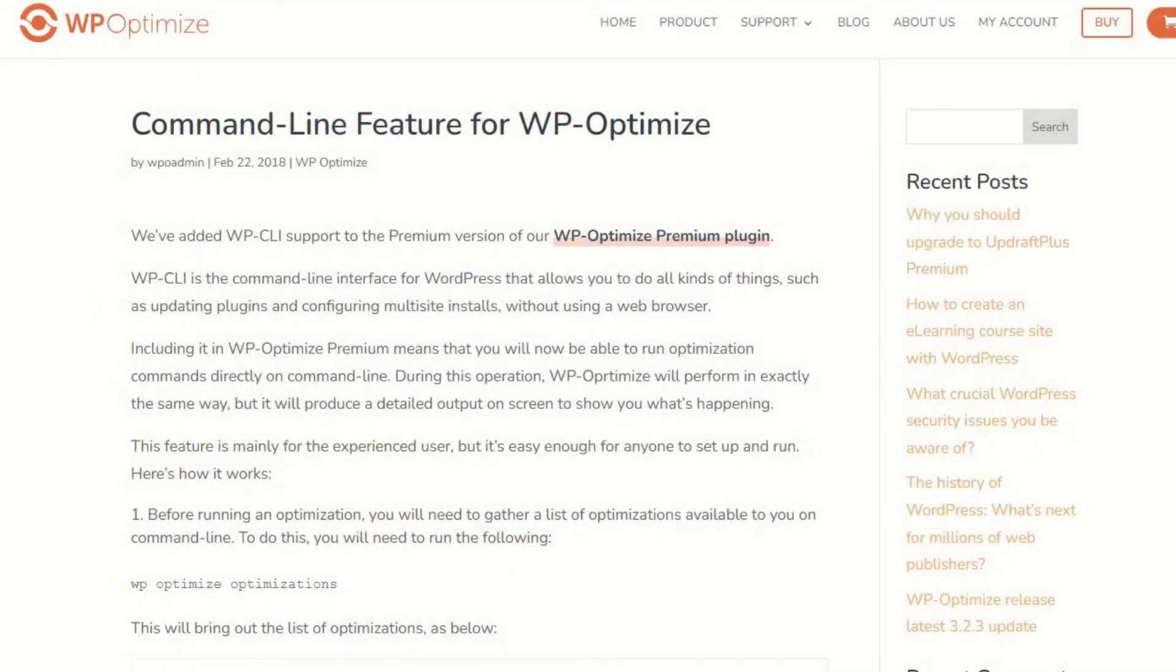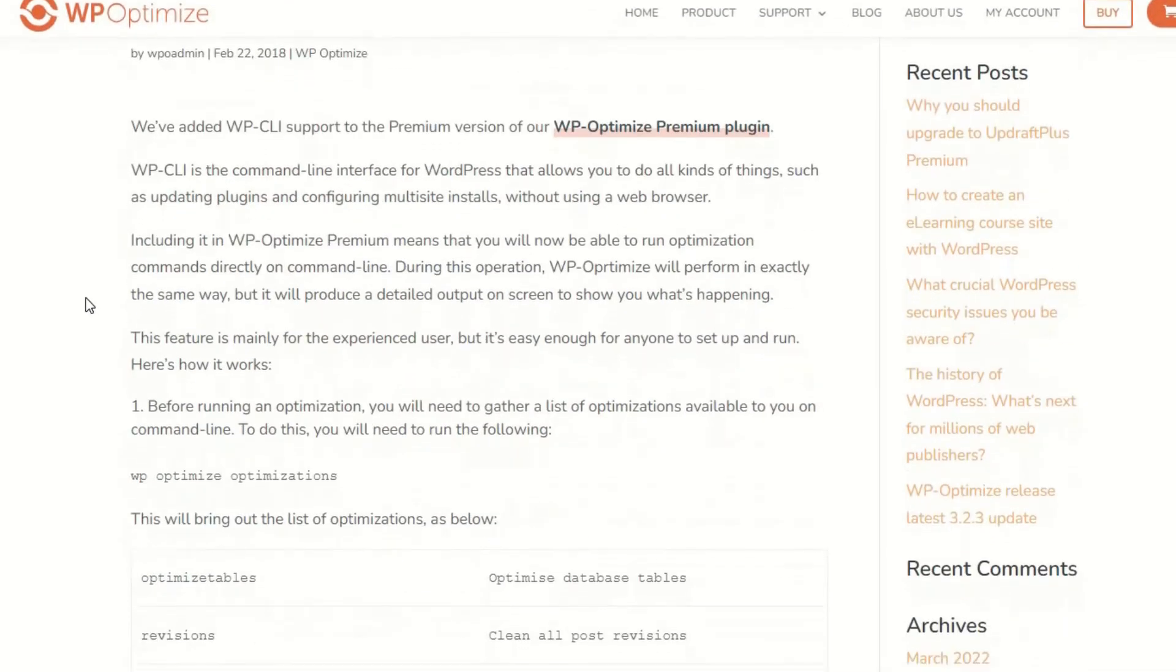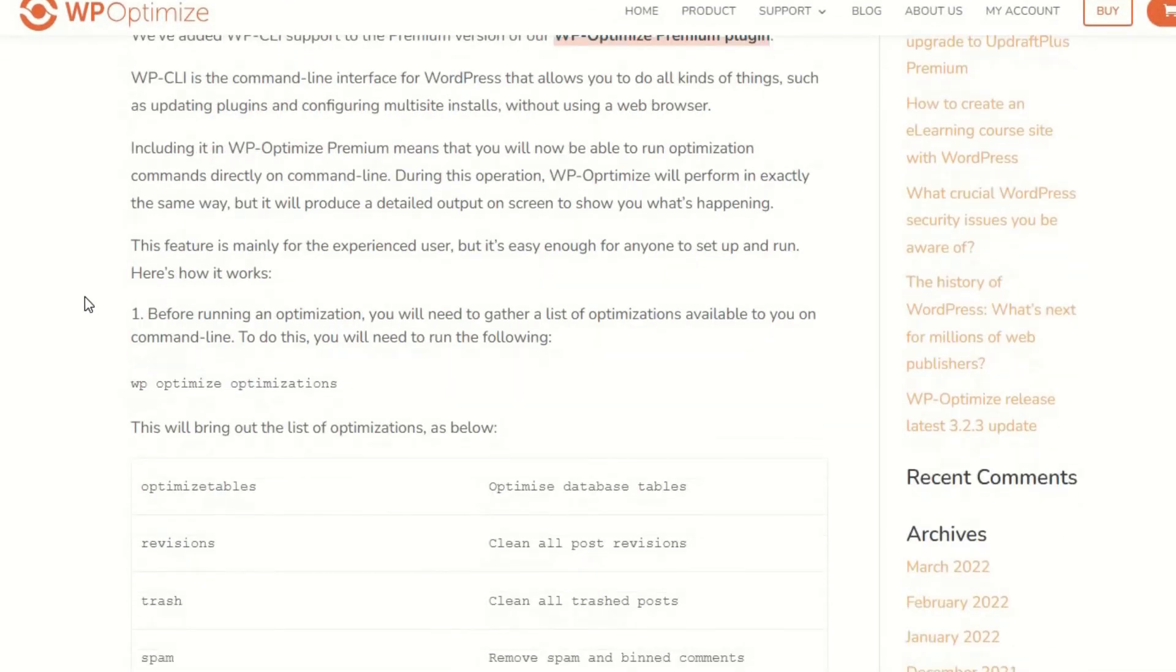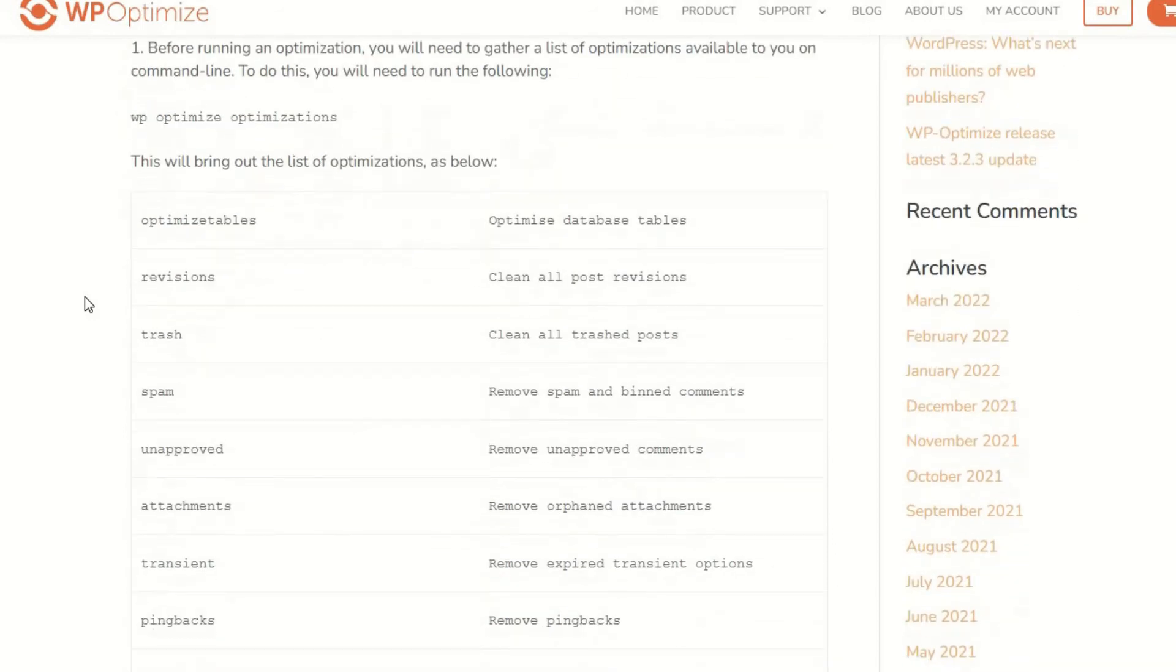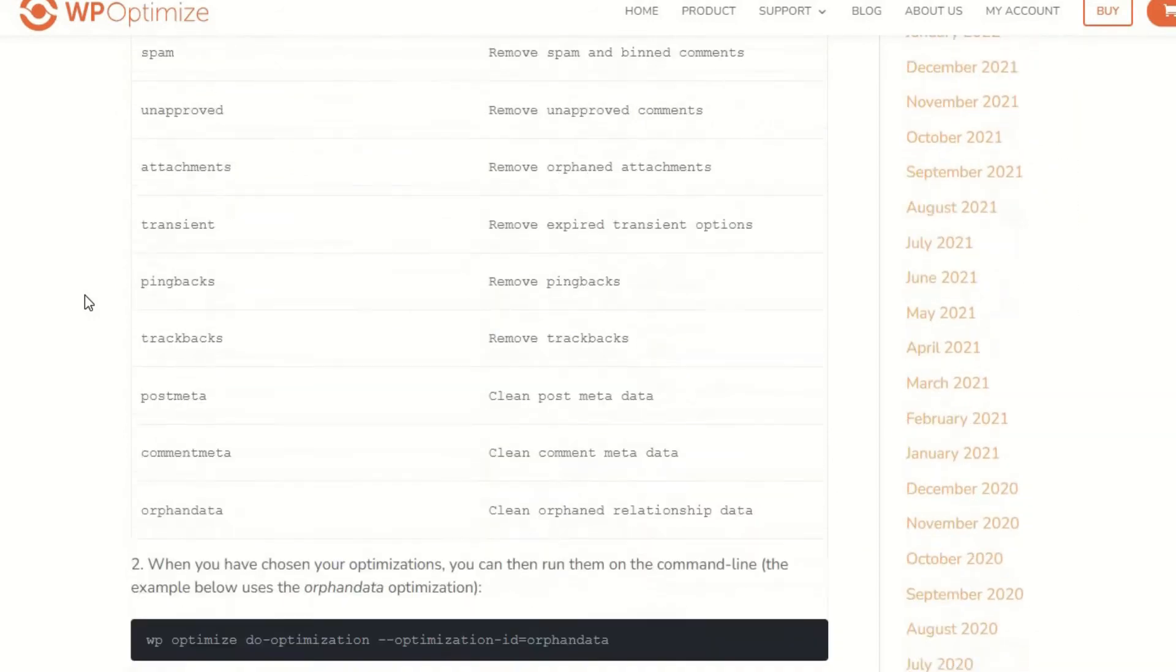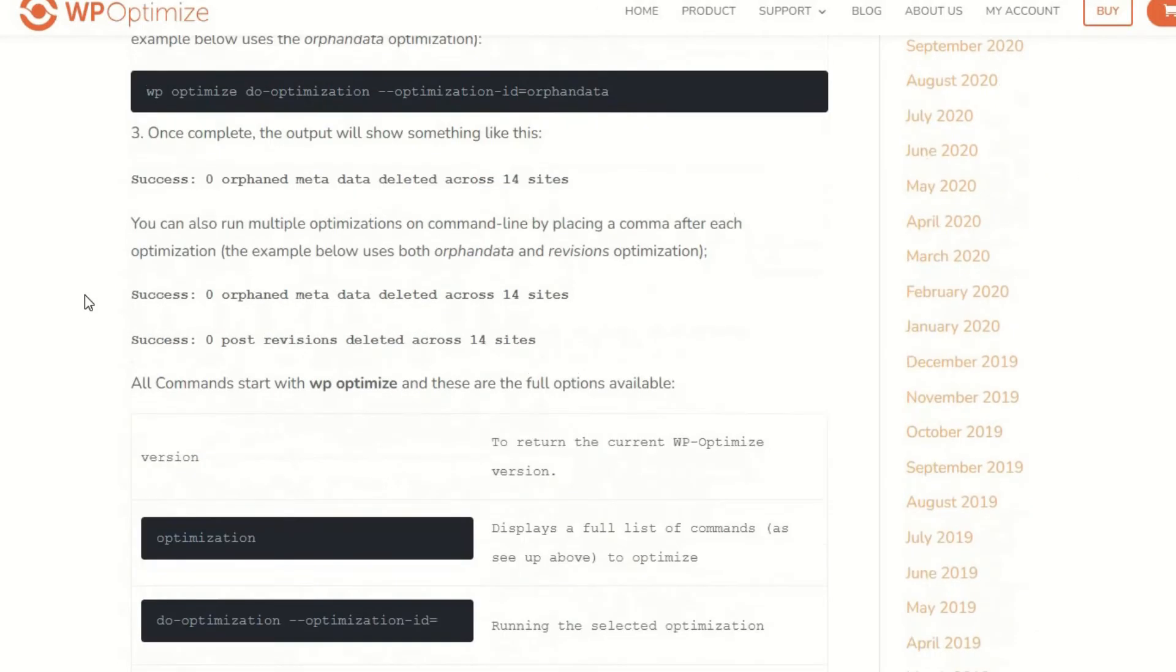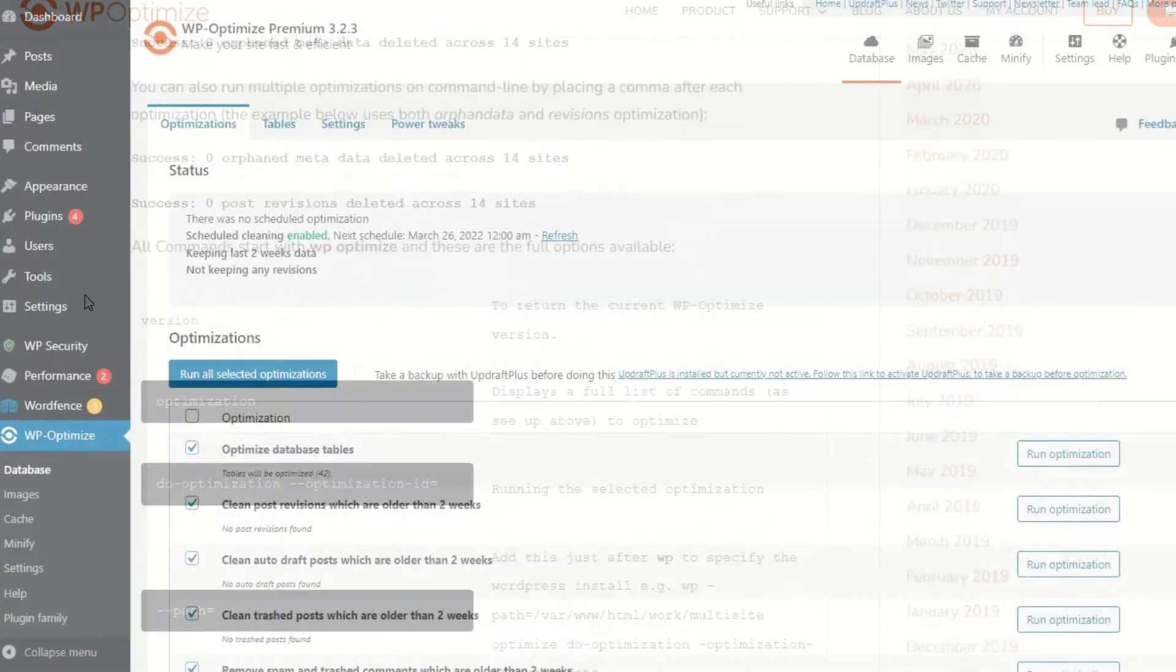Should you prefer to run from WP CLI with premium, you can even run optimization commands straight on the command line and receive detailed results on screen.